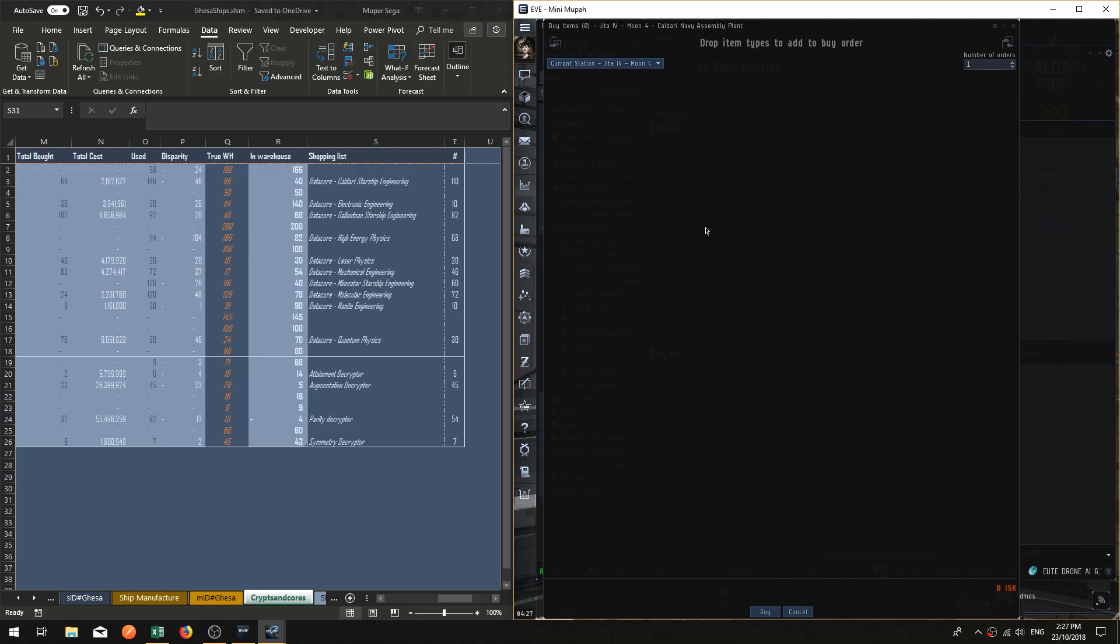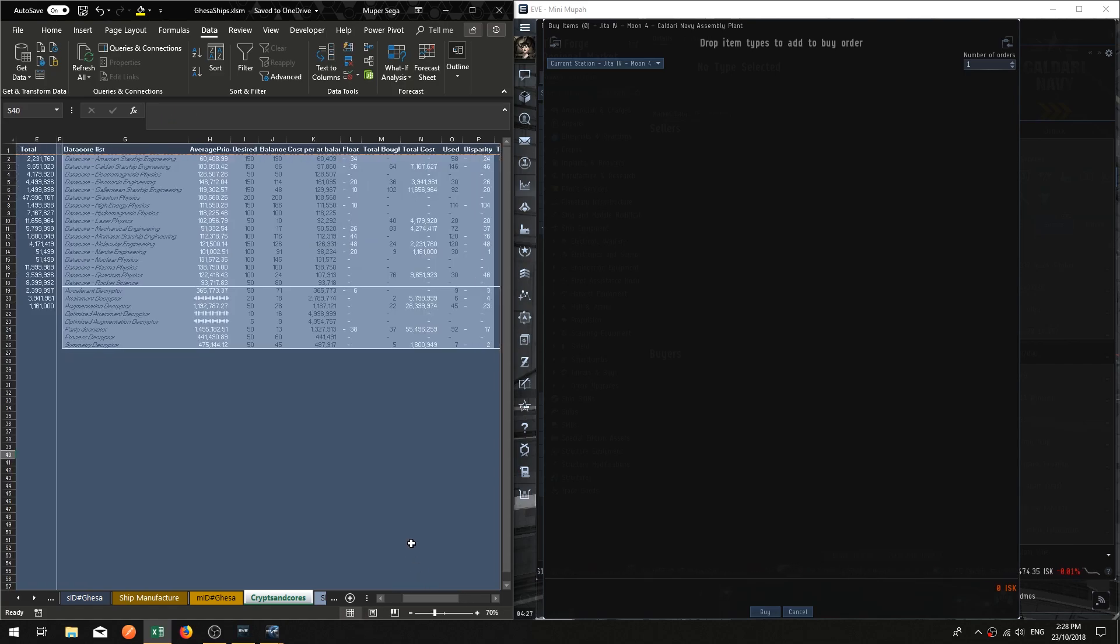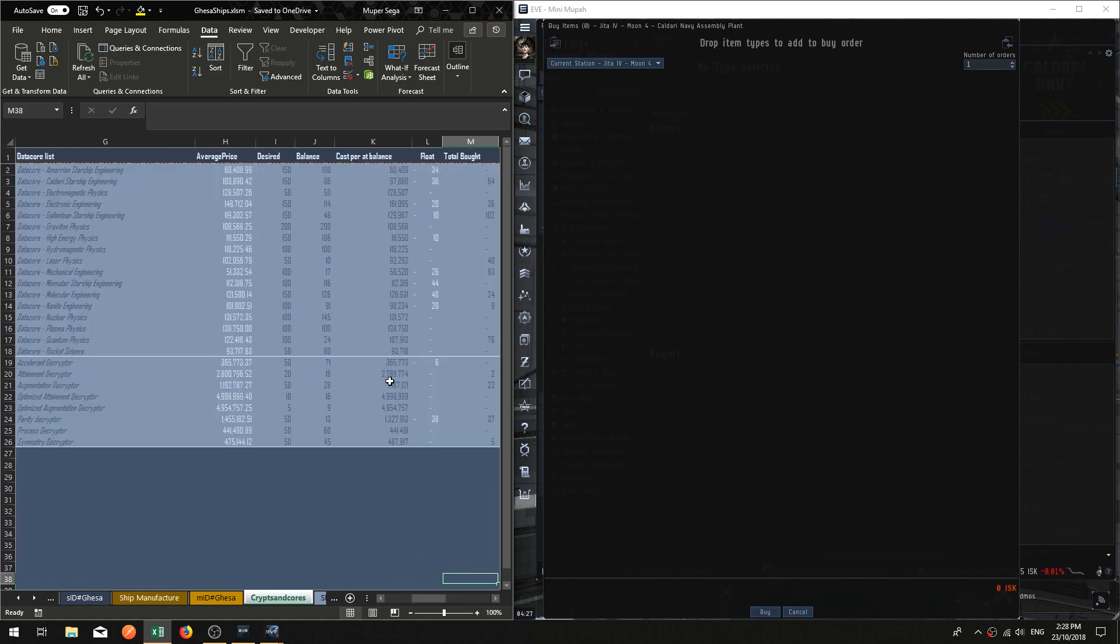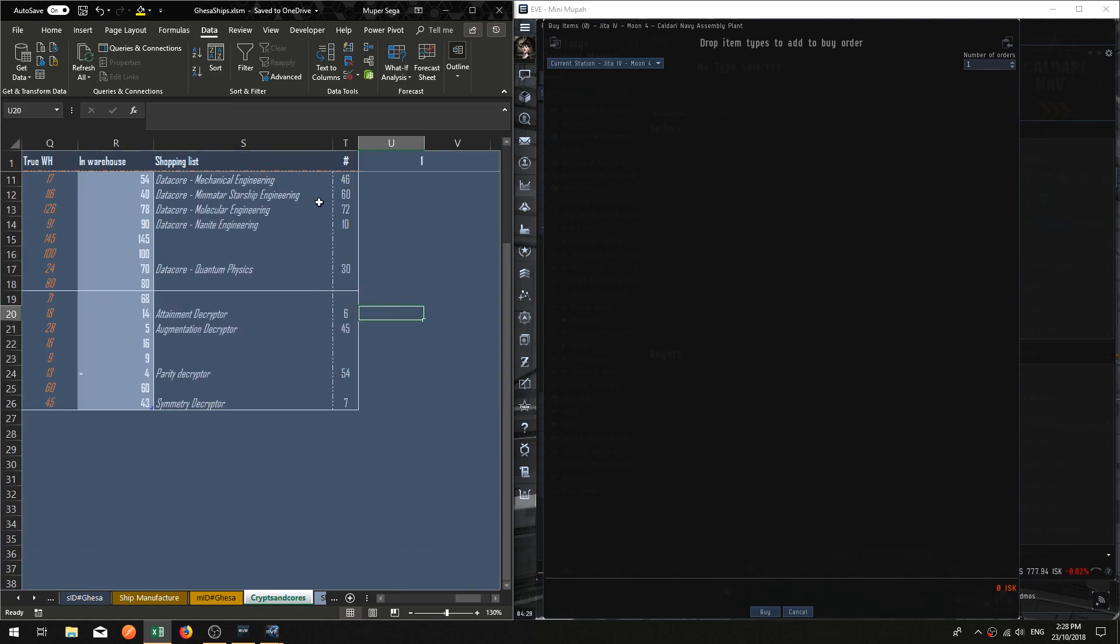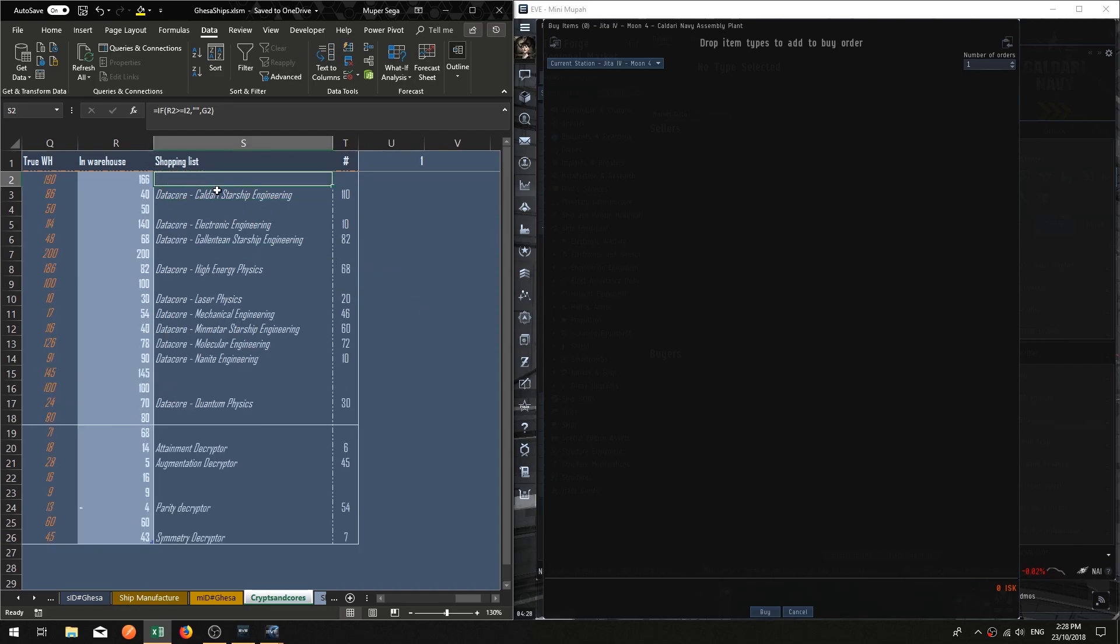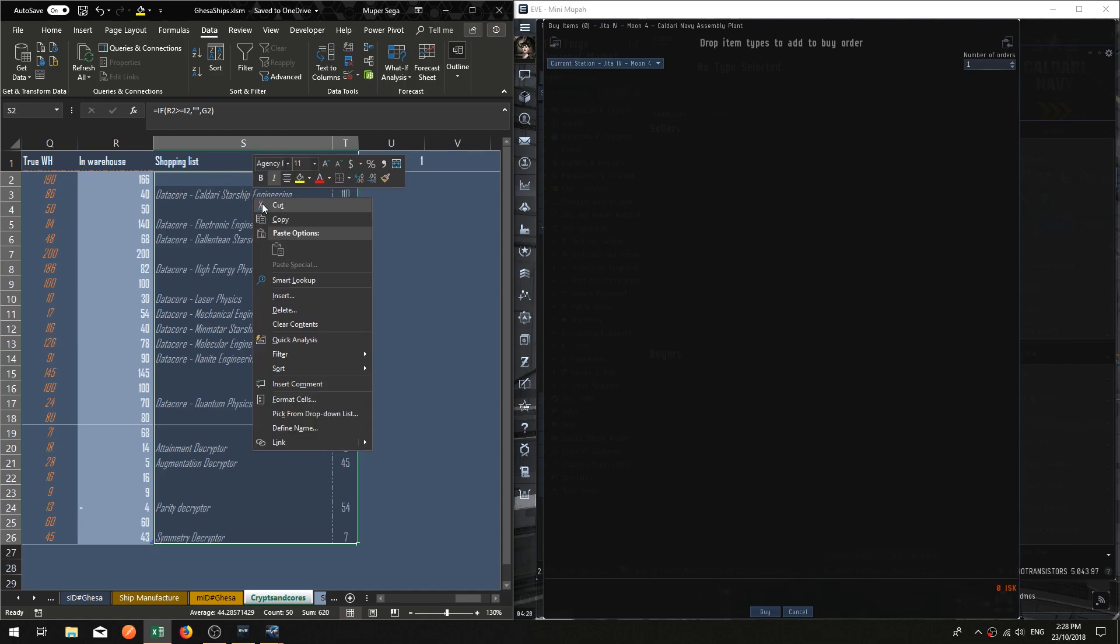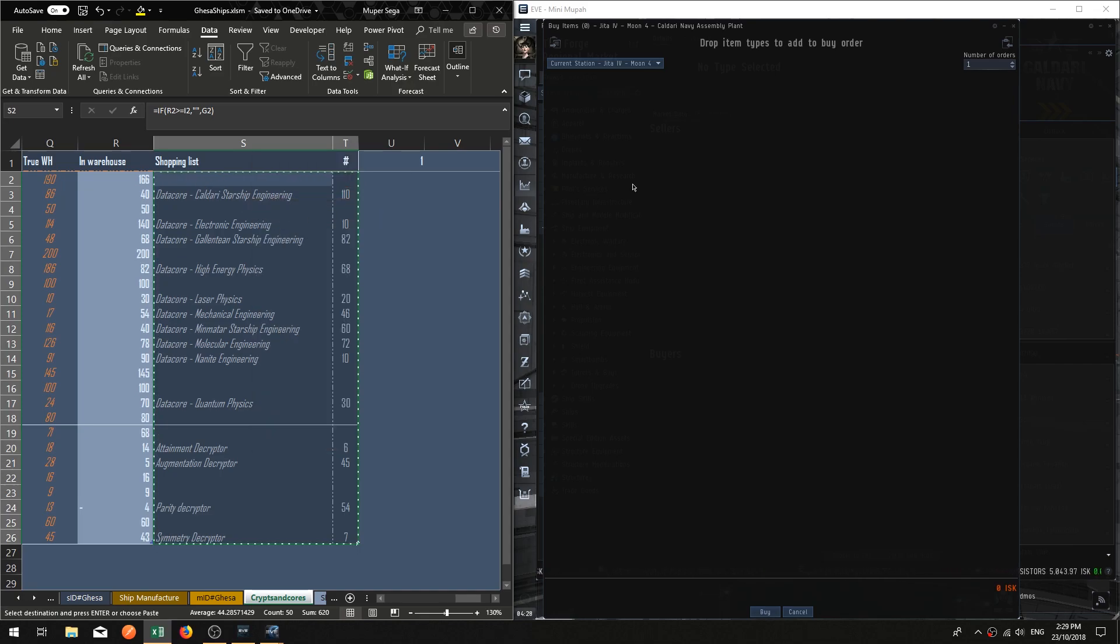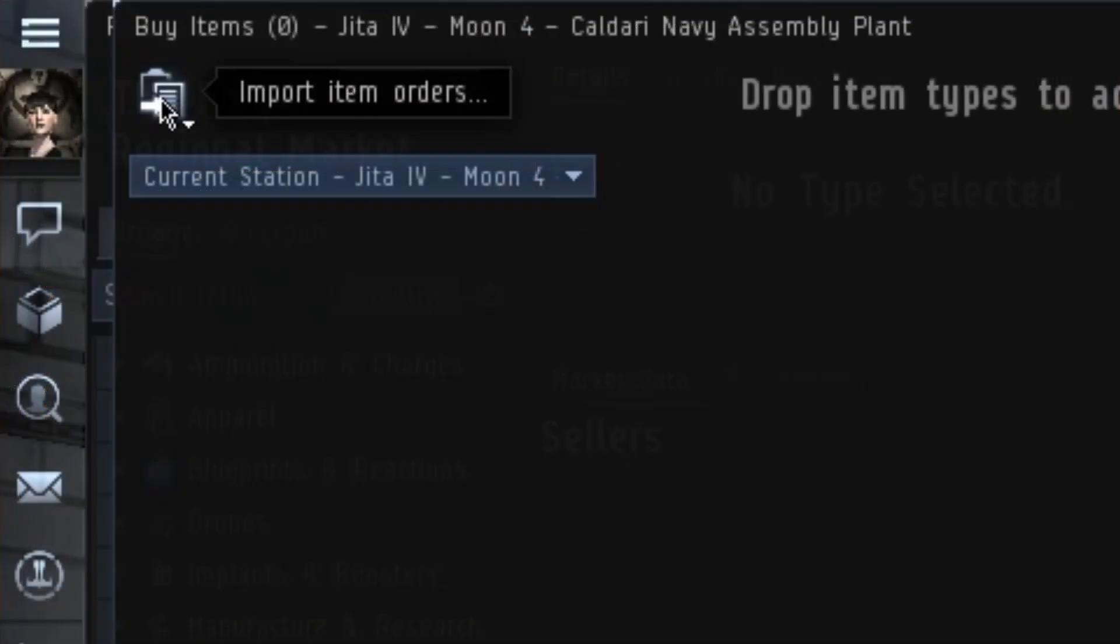As an example here, I've got my data cores and decryptors shopping list. Very simple. Now what I'm going to do is highlight all that. It doesn't matter if there are blank areas here. I'm going to highlight that section, copy that, and then I'm going to import item orders in the left-hand corner of the multi-buy section.